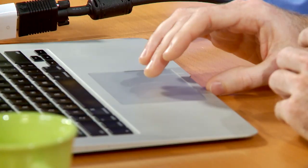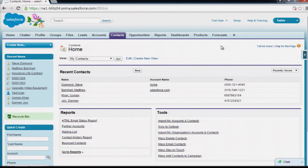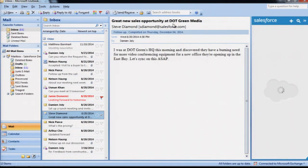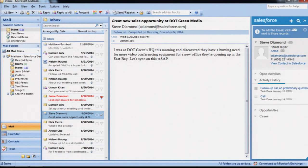I'll demo how the side panel surfaces contact information using email addresses. I'm in the Salesforce application on the Contacts tab. Let me go into the details for this contact, Steve. My administrator made another email field available so that if I know Steve Diamond has several email addresses, I can populate those. The out-of-the-box email field has been populated with Steve's corporate email address, and he has an alternate email address populated as well. When Steve sends an email from his corporate or alternate address, the side panel will retrieve Steve's details.